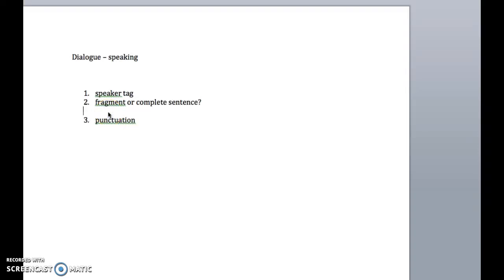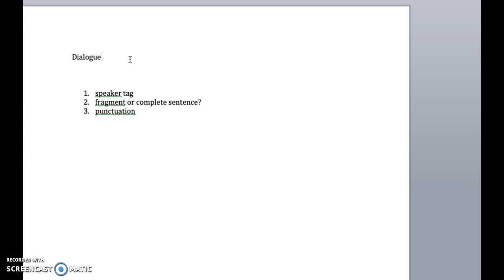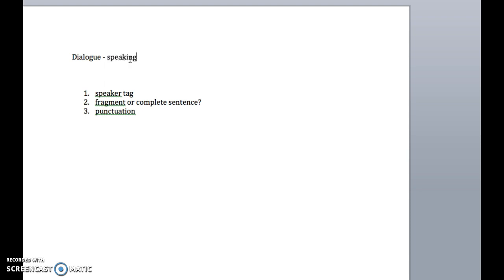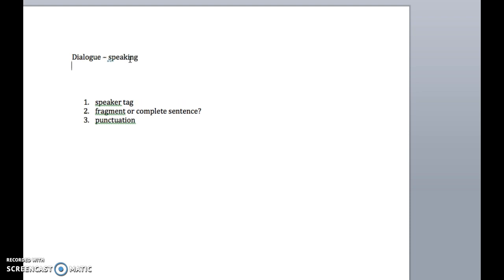All right, so today we're going to be talking about dialogue, which is not the most fun topic to discuss and it's not the most fun topic to be taught, but I'll try to make it as painless as possible, because if you're going to be writing a story, it's pretty important that you get it right. So primarily you're going to use dialogue, which is speaking, usually characters speaking to one another in your narrative, in a story that you're writing.